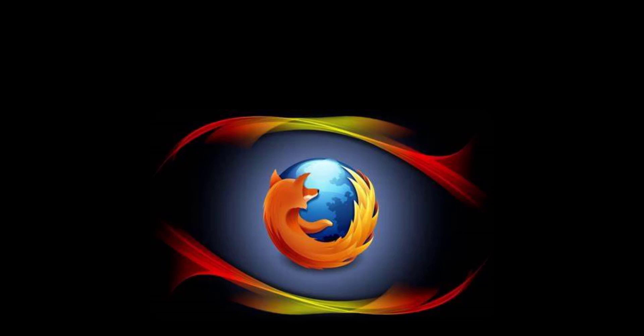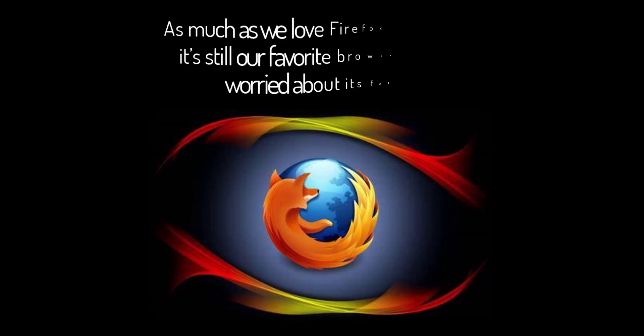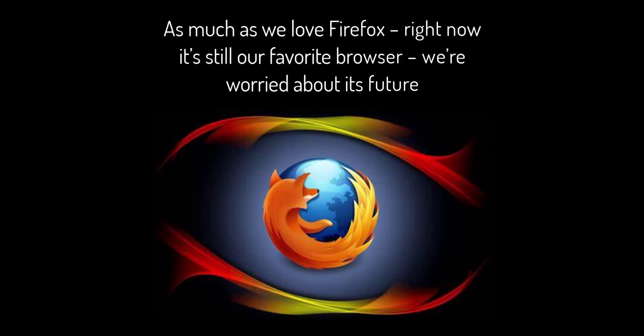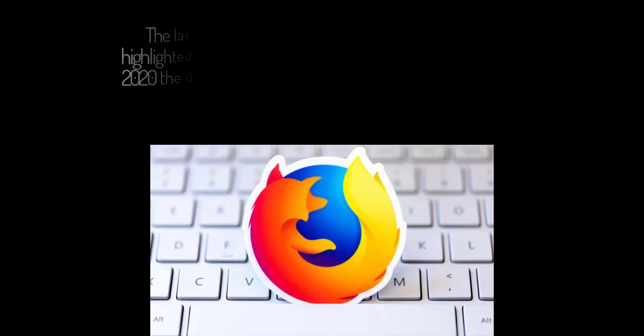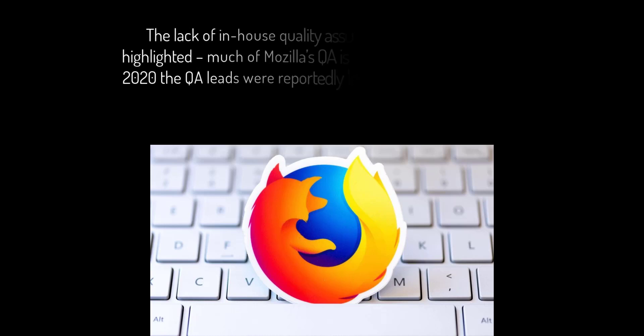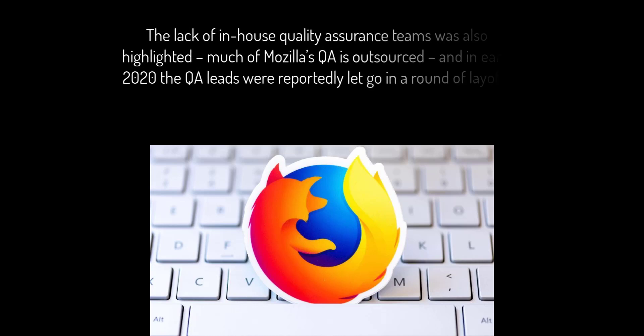As much as we love Firefox right now, it's still our favorite browser. We're worried about its future. 2019 wasn't a great year for Mozilla with a major add-on crisis in May that Peter Saint-Andre and Matthew Miller claimed was the result of having an interlocking set of complex systems that were not well understood across the relevant teams. The lack of in-house quality assurance teams was also highlighted. Much of Mozilla's QA is outsourced, and in early 2020 the QA leads were reportedly let go in a round of layoffs.